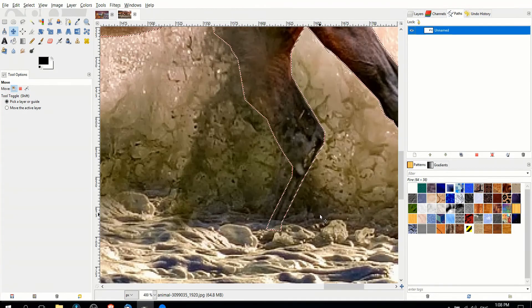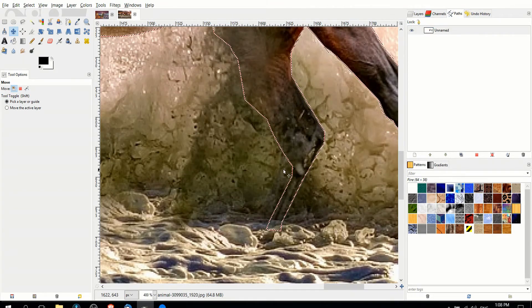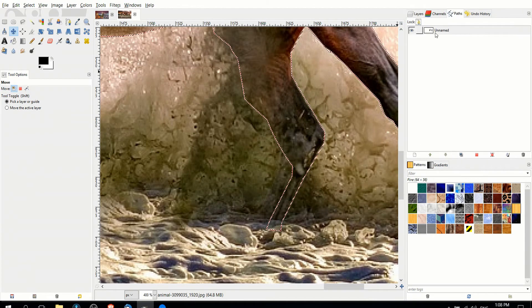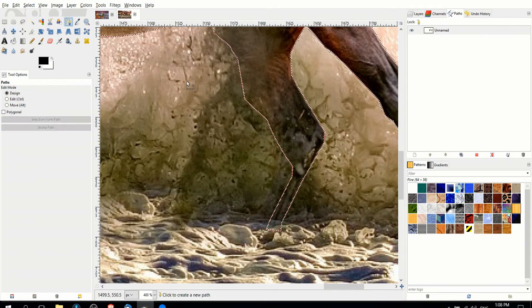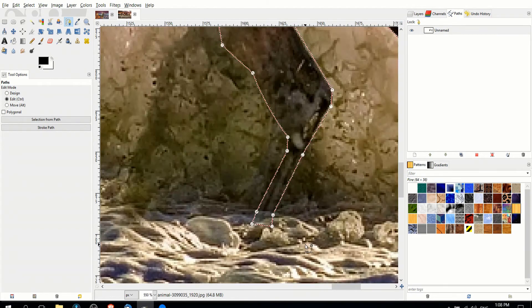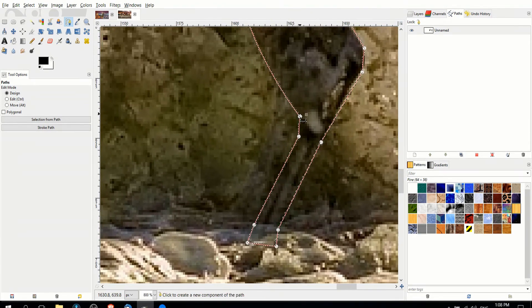And let's see, so it looks like this should have been a little bit farther over. Some images it can be a little hard to tell. So all we need to do now is take the path tool, click on the path, and make changes as we see fit.